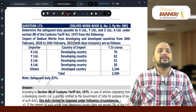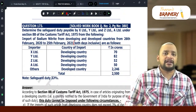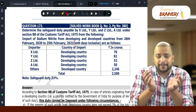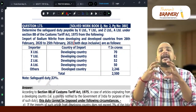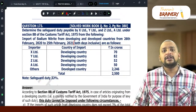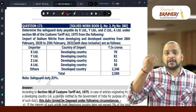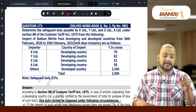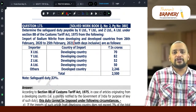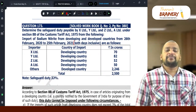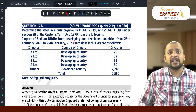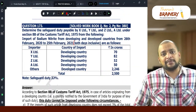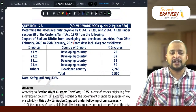The second point: if you are importing from more than one developing country, imports from each developing country with less than 3%, taken as a group, does not exceed 9% aggregate — then also on that group there is no safeguard duty. This is the applicable case in this question, where imports are from more than one developing country. If imports from each developing country are less than 3% and cumulatively do not exceed 9%, there is no safeguard duty; otherwise safeguard duty is applicable.